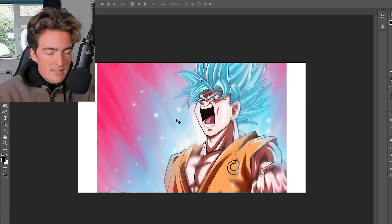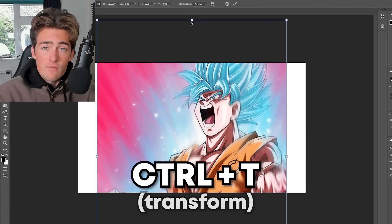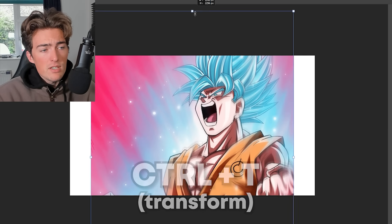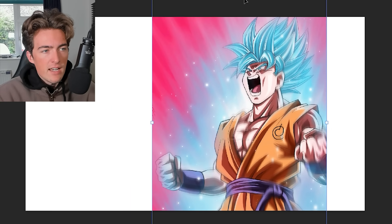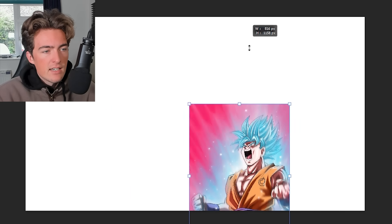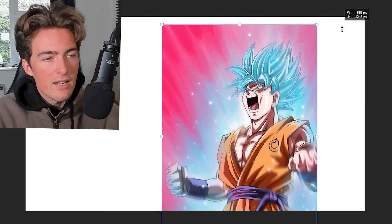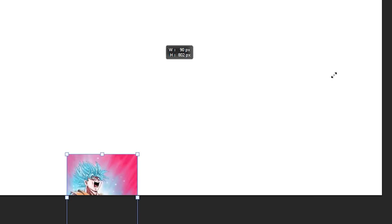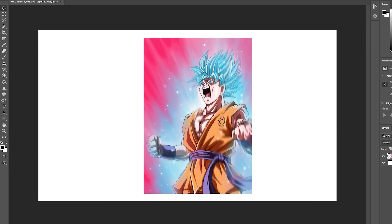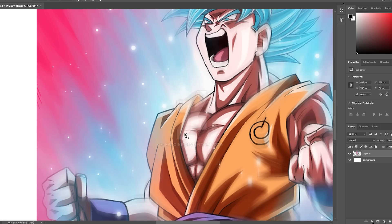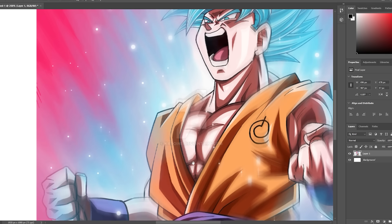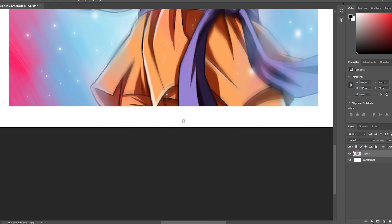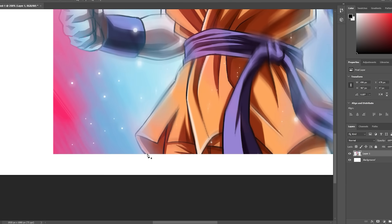One of the first things we need to get used to is pressing Ctrl and T, which means transform — we can move our image around, resize it, everything like that. You don't have to hold down Shift; if you do hold down Shift it changes the aspect ratio. Now for the most time-consuming bit, we're going to cut him out. When you hold down the space bar and then click and drag, you can move your canvas about.